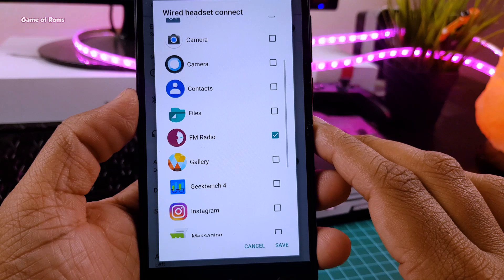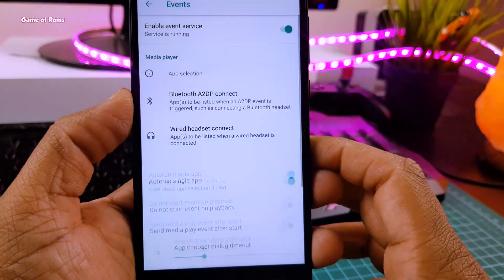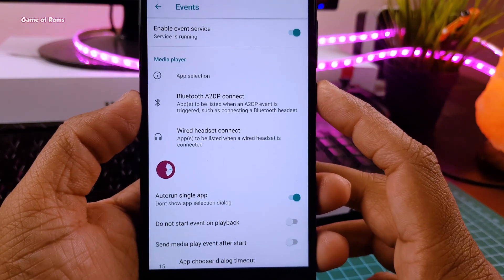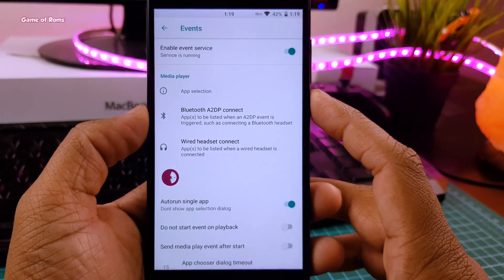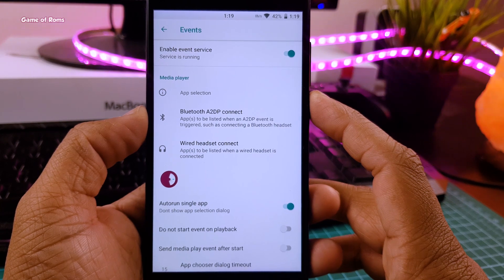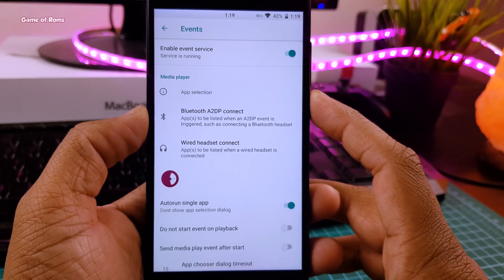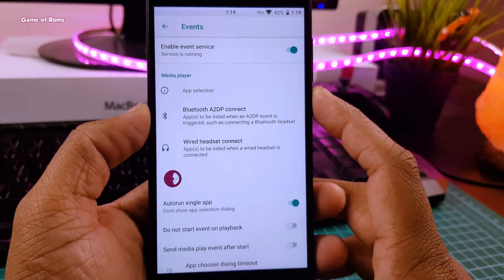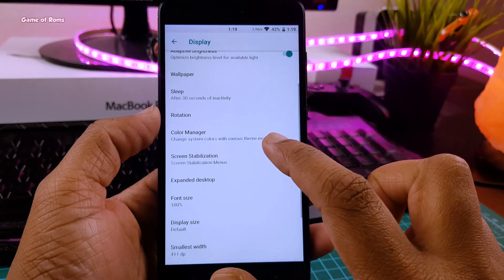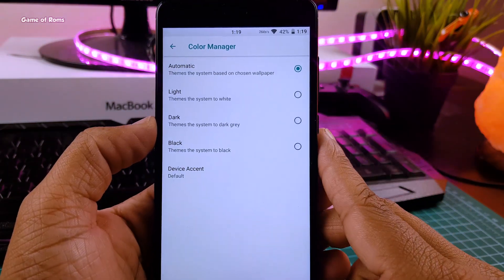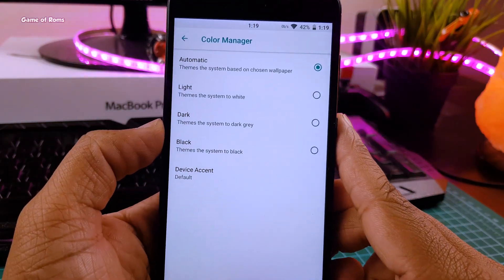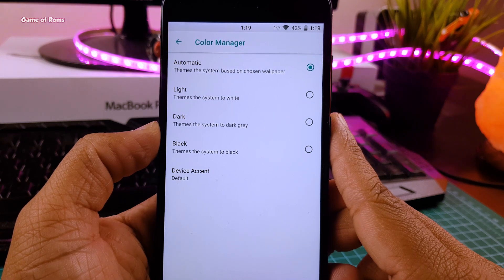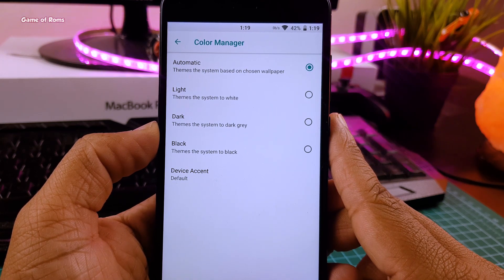Now this ROM is not pre-rooted, so you will have to root this ROM yourself. And also not to forget this ROM has OTA updates, so you can easily update your ROM when there is next update available. Plus, you get this outstanding color manager in display options where you can select light or dark theme. If you have AMOLED display, you can go for black as well.